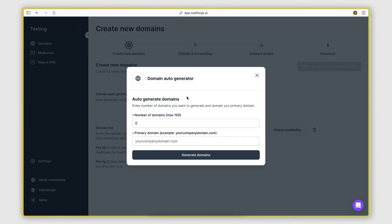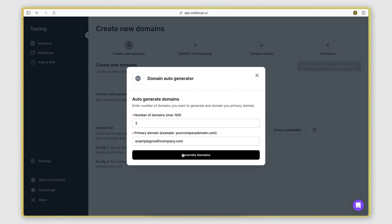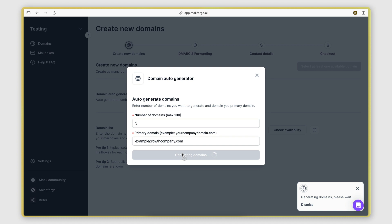So I'm going to go with this option. I'm going to say that I want to generate three domains, and I'll set the primary domain as examplegrowthcompany.com. Generate domains.